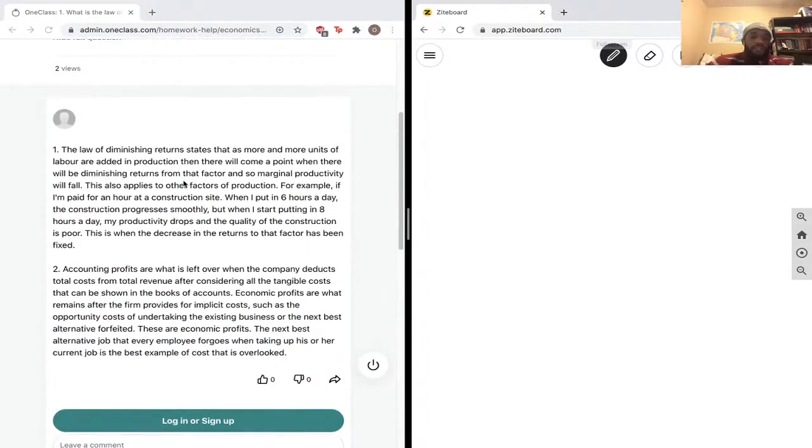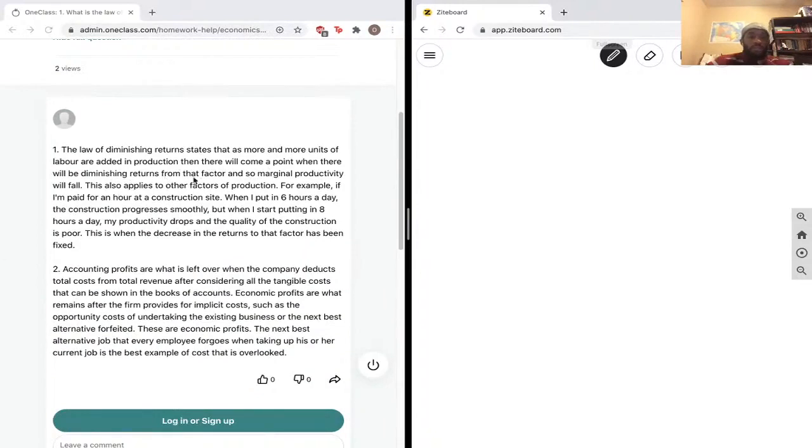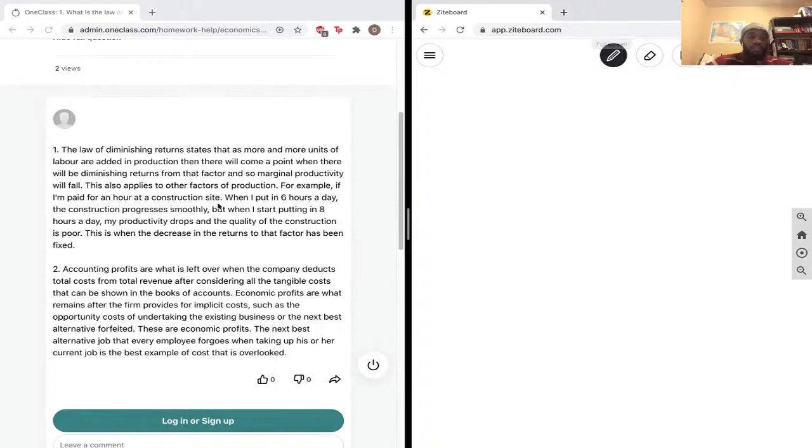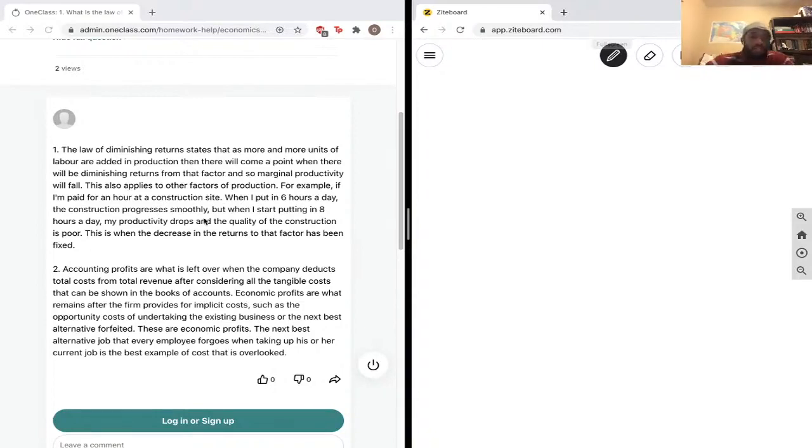I'll answer that first question first. The law of diminishing returns states that as more units of labor are added into production, there will come a point where there will be diminishing returns from that factor and marginal productivity will fall. This also applies to other factors of production. For example, if I'm paid an hour at a construction site, when I put six hours a day, the construction progresses smoothly.